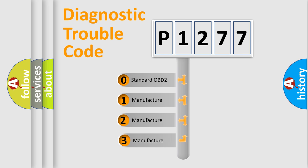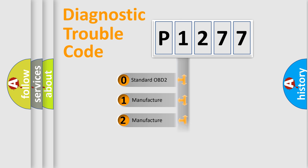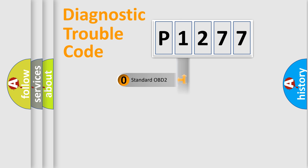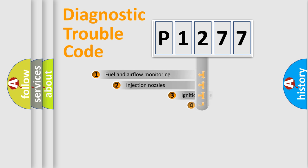If the second character is expressed as zero, it is a standardized error. In the case of numbers 1, 2, or 3, it is a manufacturer-specific expression of the car-specific error.